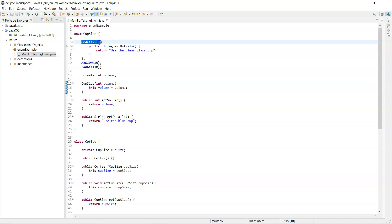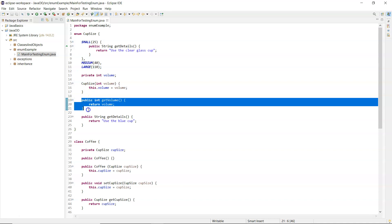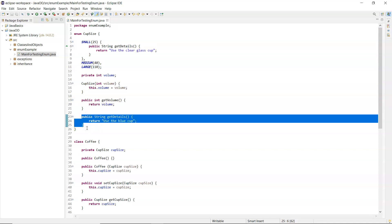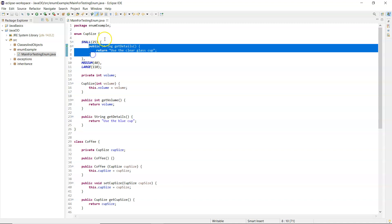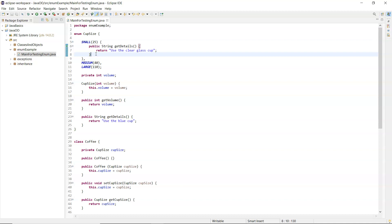So that is an enum with a constructor which is called internally, and what's passed to it are the values in the round brackets. You can't call the constructor outside of the enum - it's called internally with the values inside the round brackets. An enum can have its own methods: getVolume and getDetails. GetDetails applies only to the medium and large values because the small value has overridden it using that constant-specific class body, which looks like an inner class if you've studied those. And that is it.